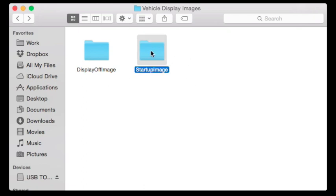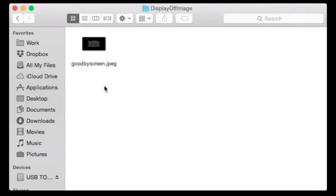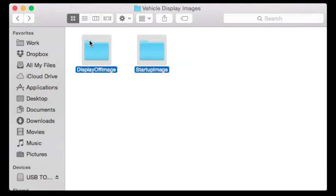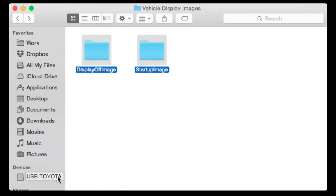Inside those folders you can see I've placed a welcomescreen.jpeg. The file extensions are very important — it can only be a JPEG image that will work properly. You click and drag those onto a USB drive, then plug the USB drive into the vehicle. Hit eject and then we're ready to go to the car. The display size varies between different Toyota models, but don't worry because the vehicle will just add black bars if the image isn't a perfect fit.